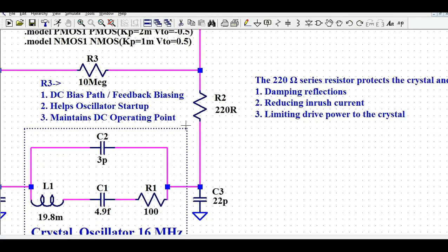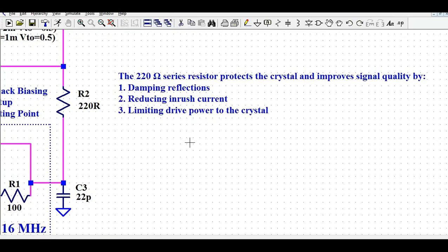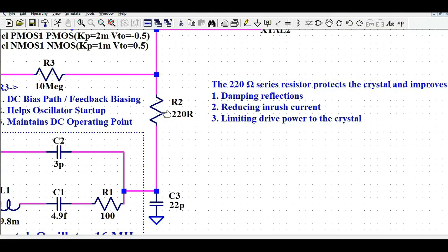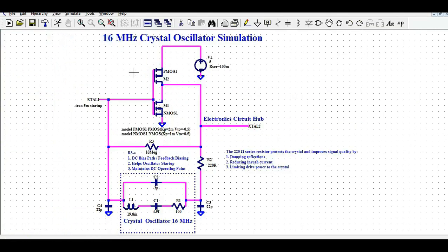R2 is a 220 Ω series resistor that protects the crystal and improves signal quality. It damps reflections at the crystal frequency, reduces induced current from parasitic capacitances, and limits the drive power level of the crystal oscillator.